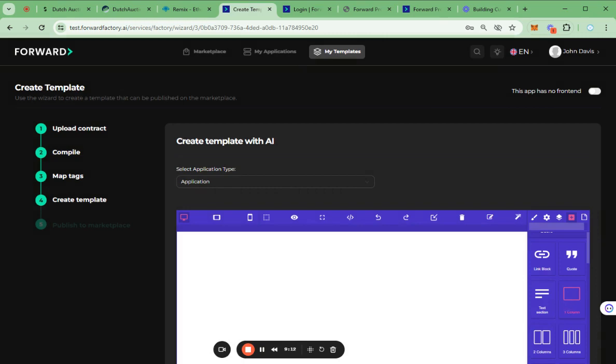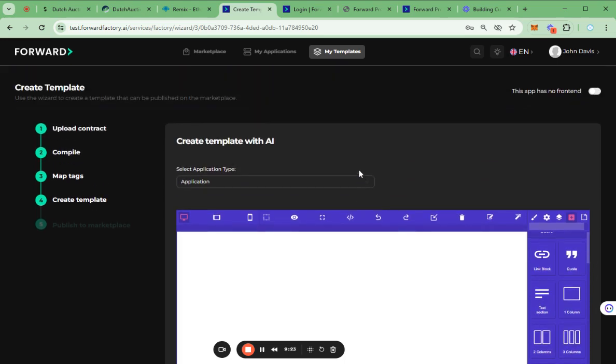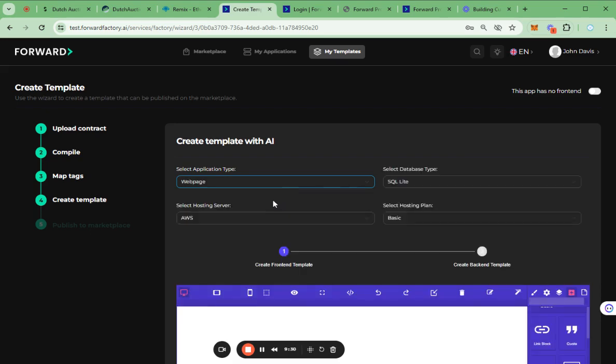Third tab is to create a template. This page is our main workspace to build a template. First of all, the users should select the template type: DApp application and web page options.